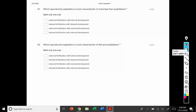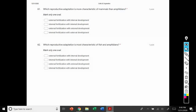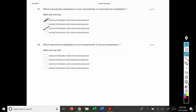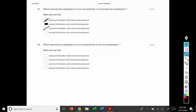Number 61: which reproductive adaptation is more characteristic of mammals than amphibians? Mammals, such as humans, have internal fertilization, so that automatically eliminates external fertilization options. We also have internal development. So we have internal fertilization — the fusion of sperm and egg that produces a zygote — and then mitosis begins where we go through internal development.